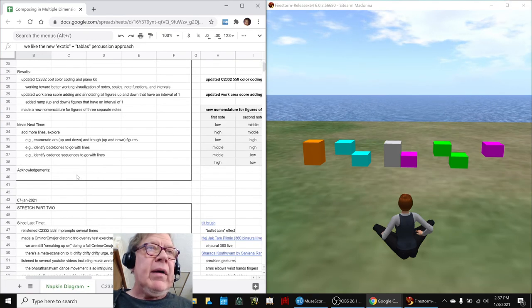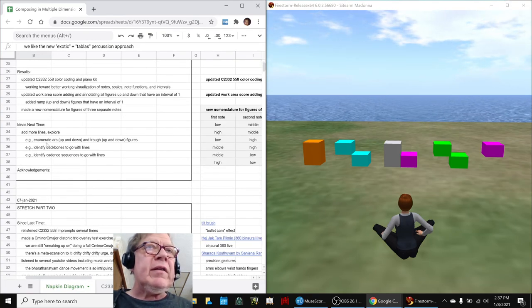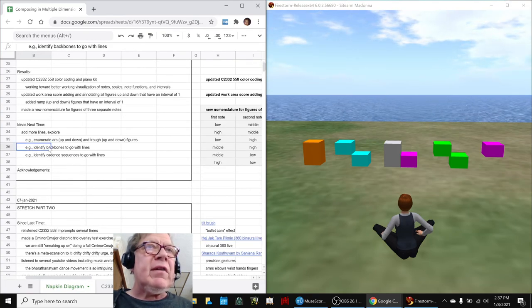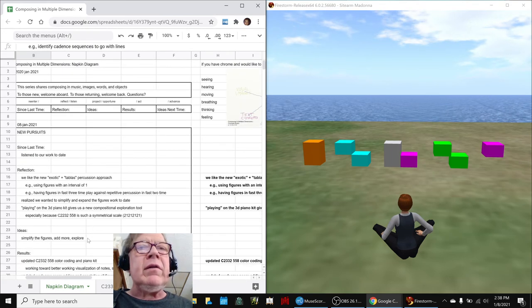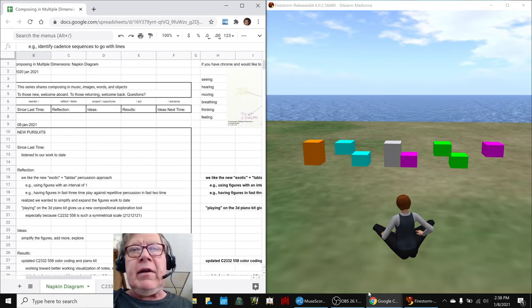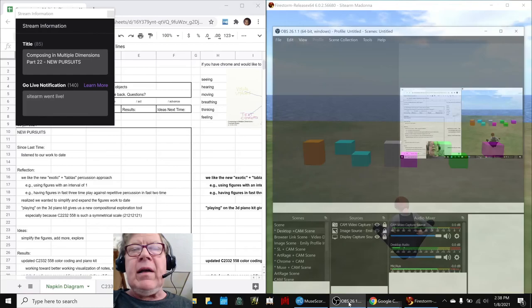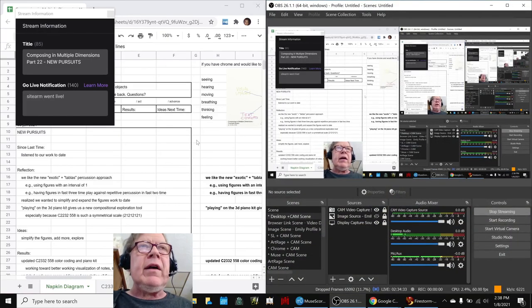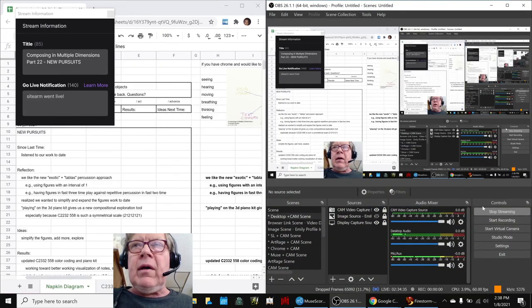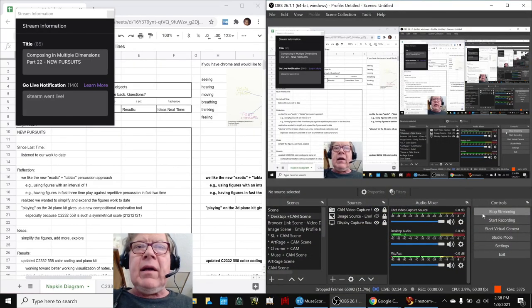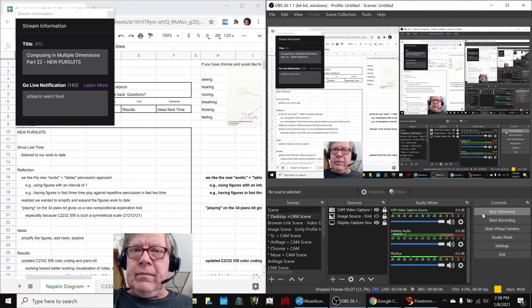So those are all ideas for next time: add more lines and explore, enumerate the arcs and troughs, identify backbones and cadences. That concludes today's stream. Thank you for your time, attention, curiosity, and interest. Do come back next time, take care, and keep on streaming.